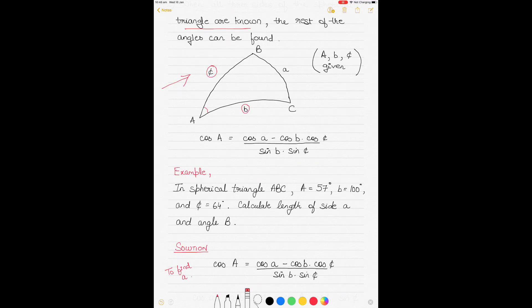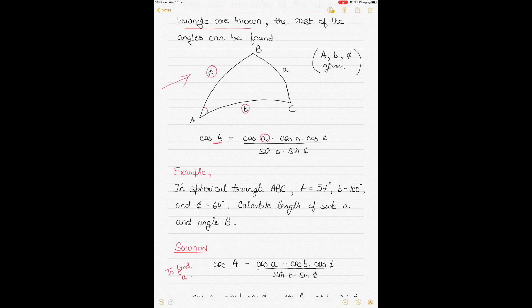To recap the cosine rule: first put the included angle — cos A in this case. Then put the side opposite to it — cos of small a. Then minus cos B and cos C, which are the sides given. The same sides B and C come in the denominator as sin B and sin C. Always: included angle first, then the opposite side, then the remaining two sides as a product in both numerator and denominator.